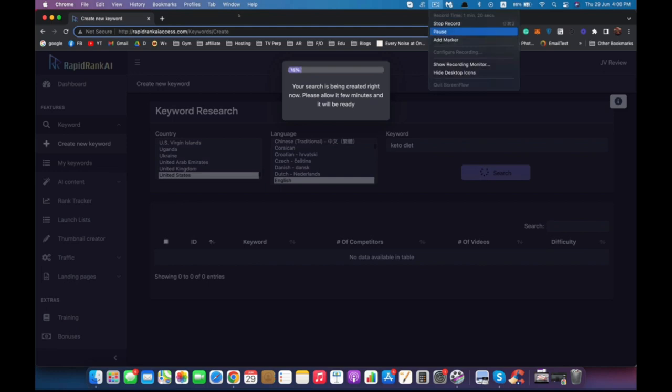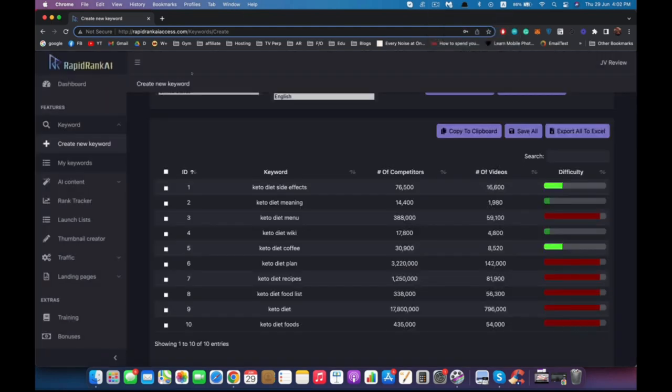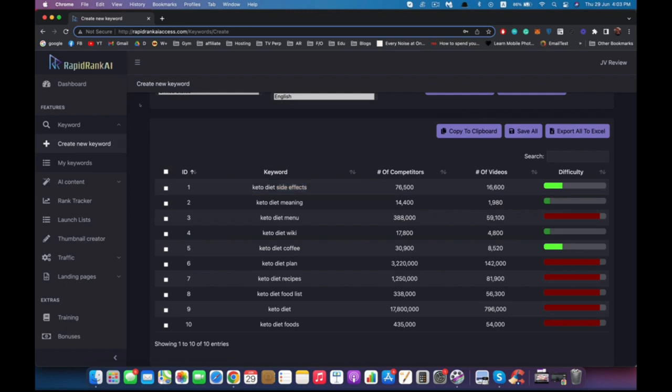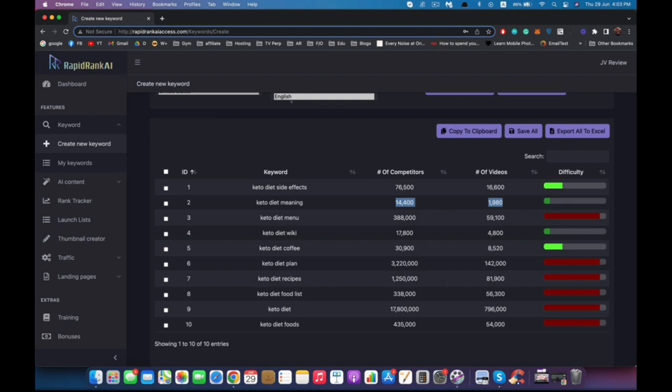We just picked and sorted our filters with the keyword, and now we have 10 keywords. Let's talk about them. As you can see, we have the keyword, the ID, number of competitors, the videos, and the difficulty. Let's start with this one: keto diet side effect. We only have less than 80,000 competitors and less than 17,000 videos talking about this keyword. This one, keto diet meaning, has less than 15,000 competitors and less than 2,000 videos. These are very, very low numbers for SEO—these are very easy numbers.